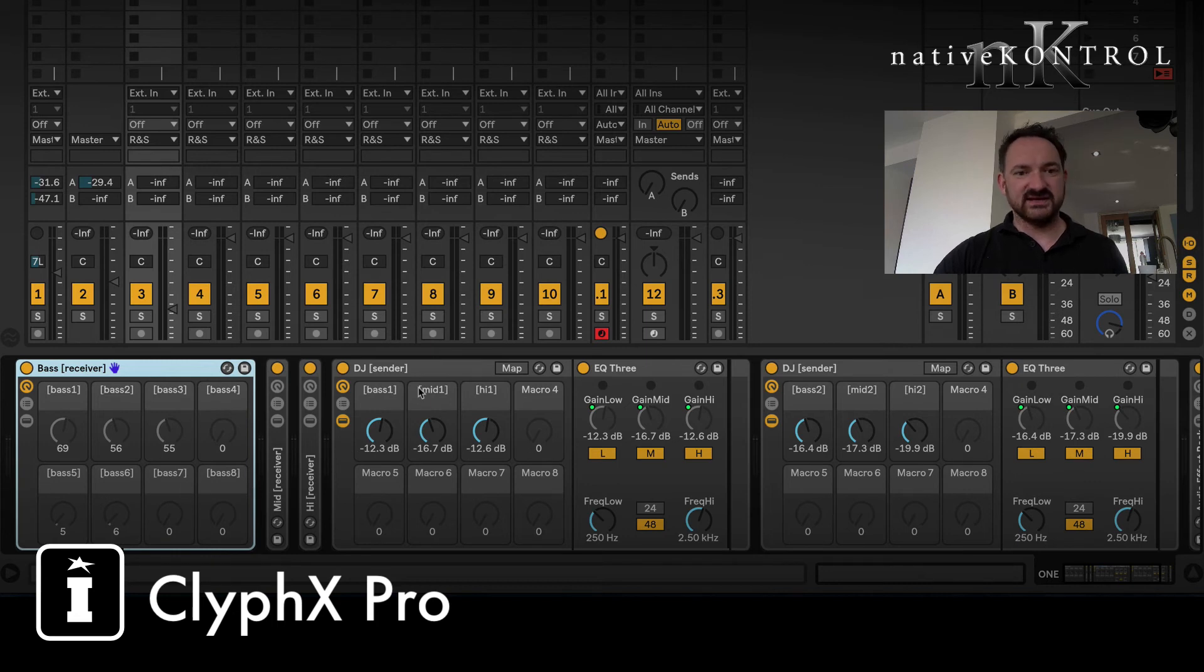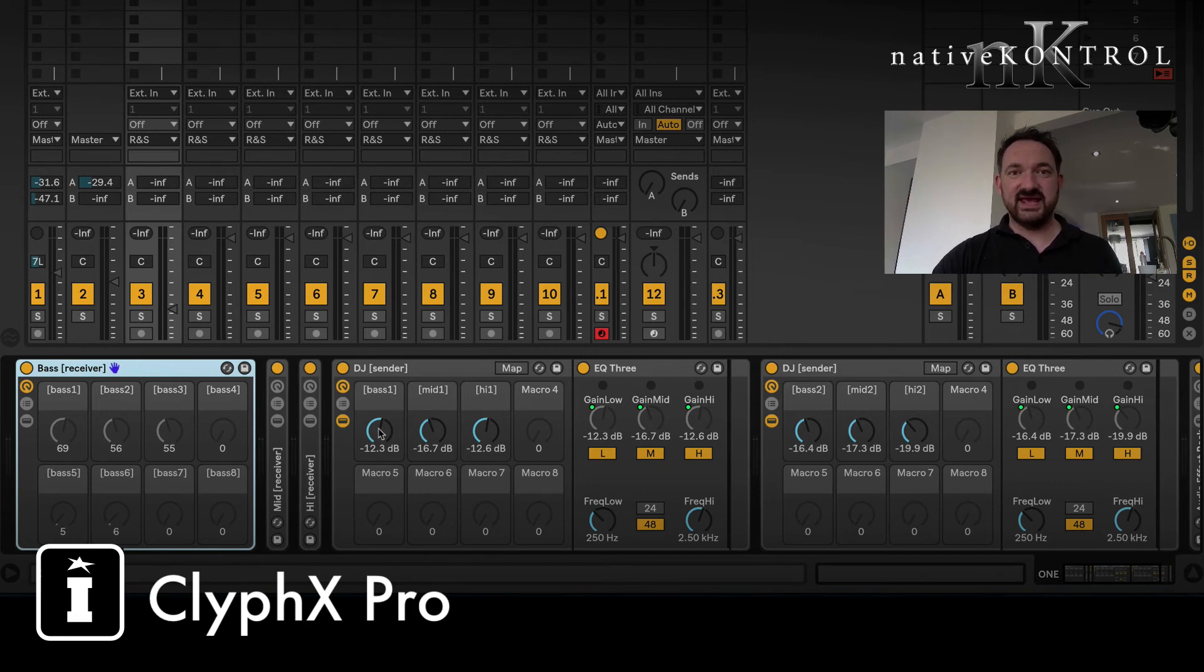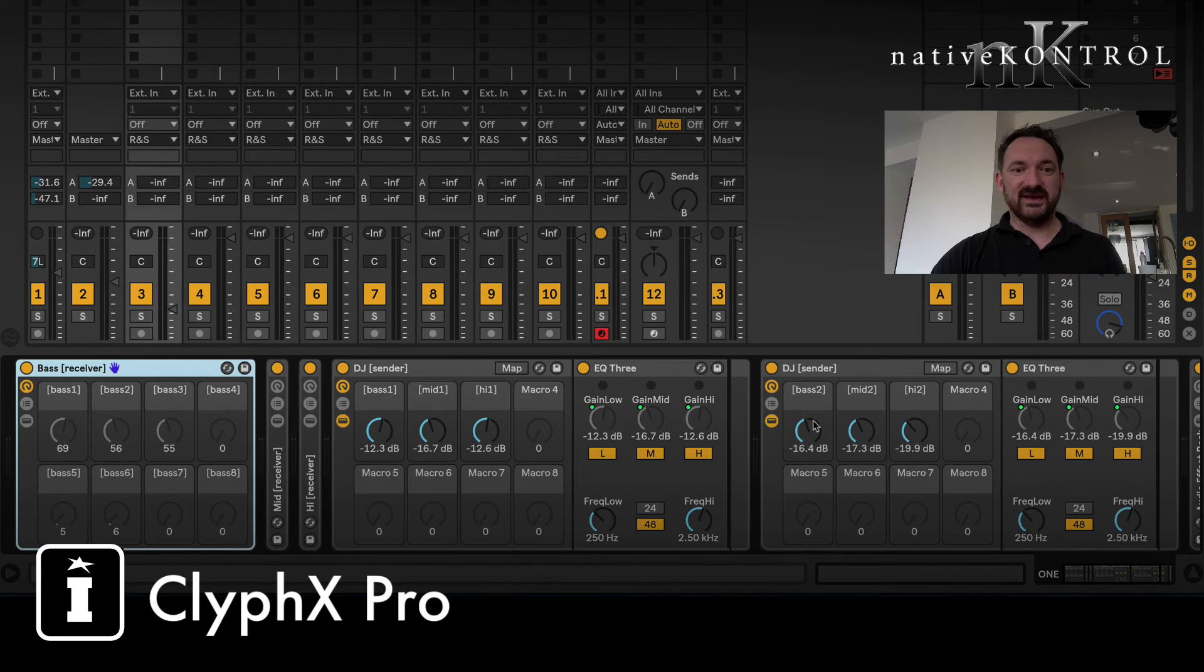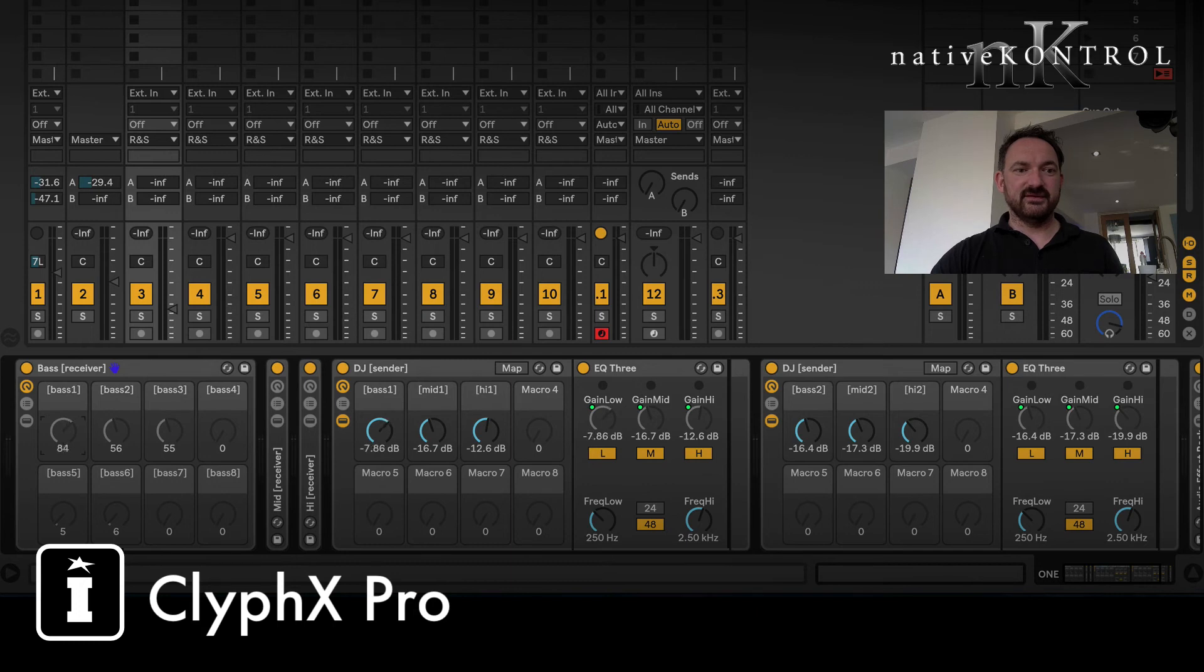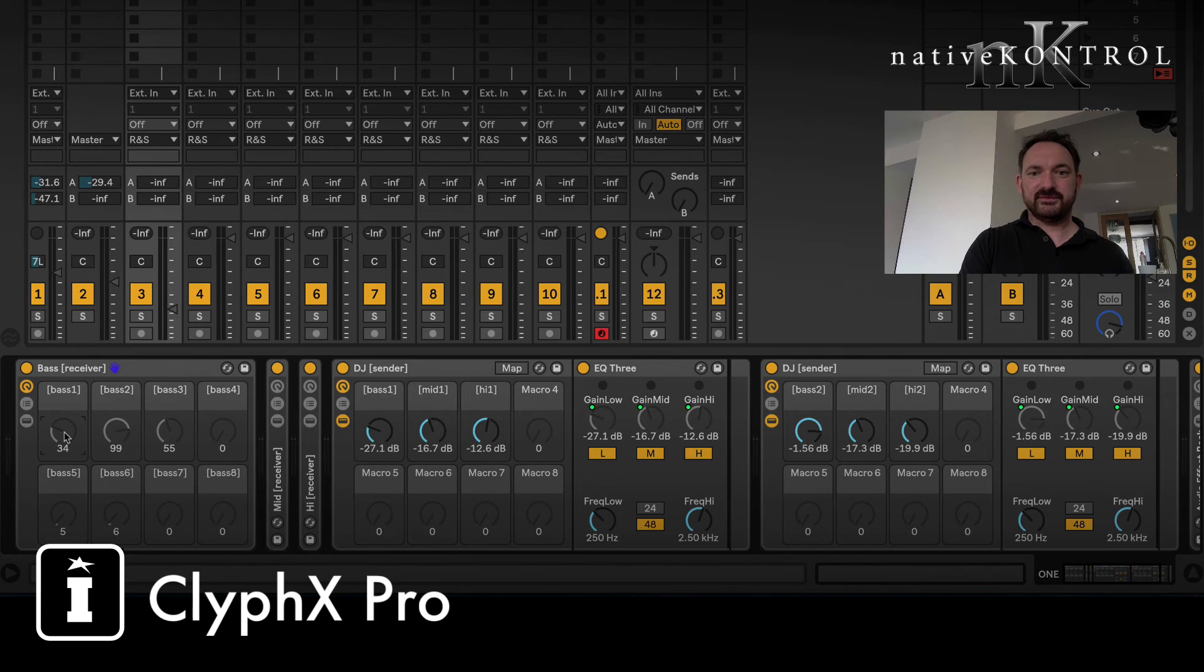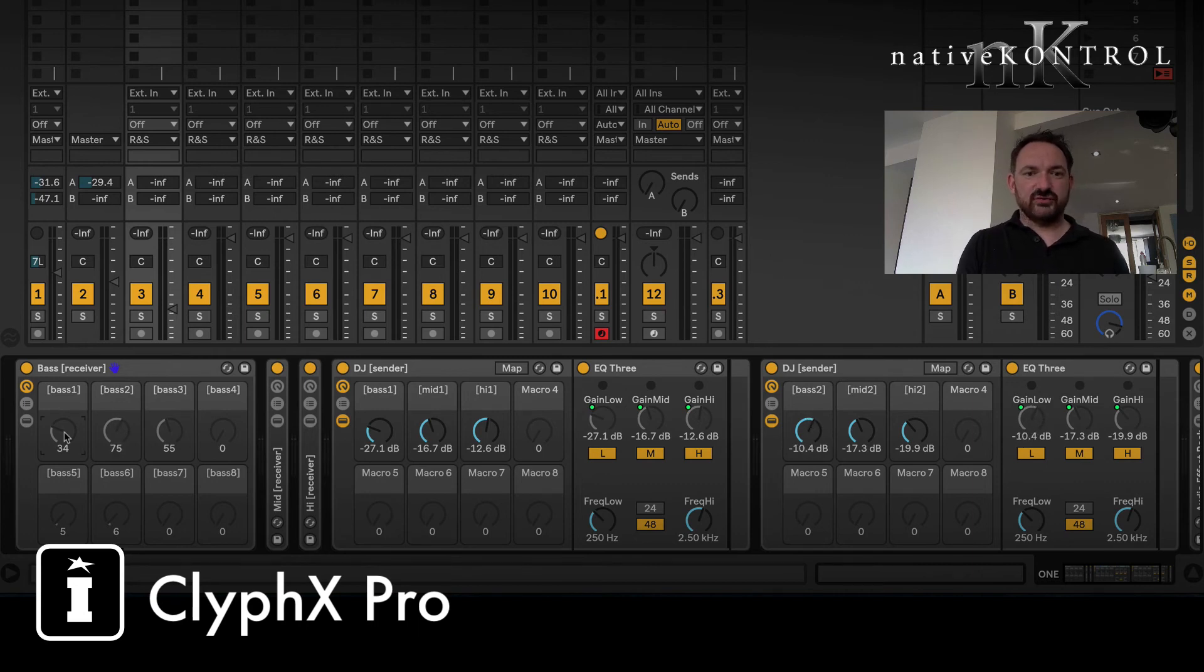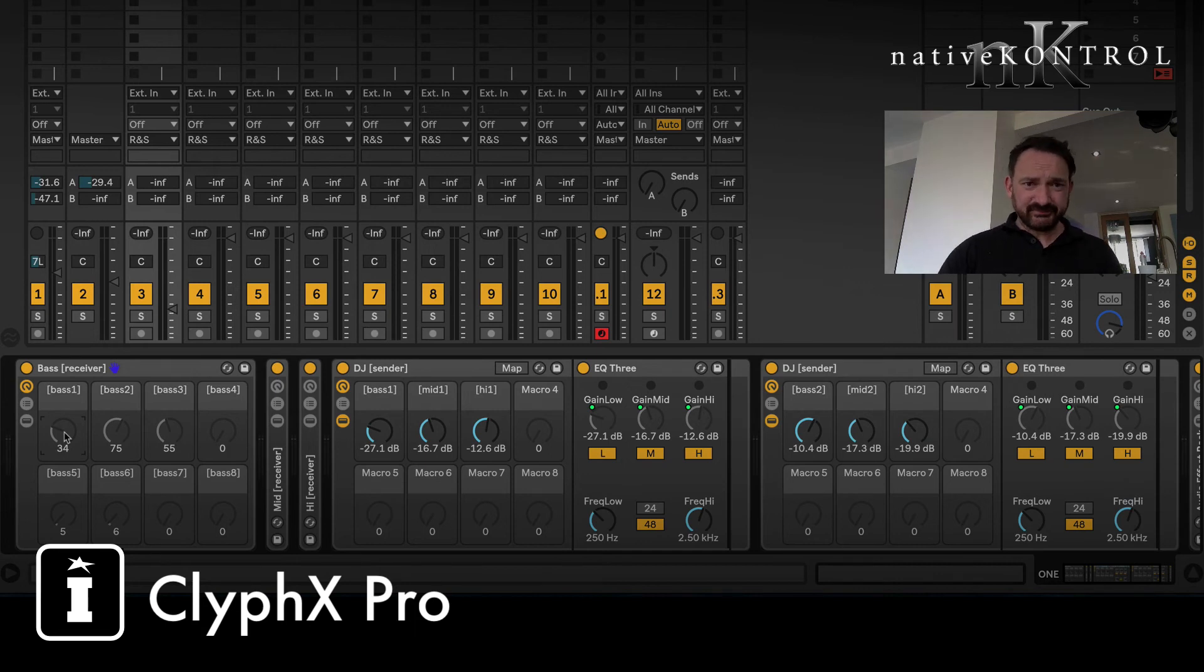I've got a blank audio effect rack here just to flick into, and I've got just two sender racks at the moment. When I have finished doing my setup, I'll move these into individual tracks and move this base receiver into the group or a master. This is brilliant. I've got a receiver that's set up to receive from macros called base one, base two, base three, base four, and I've got two sender racks.